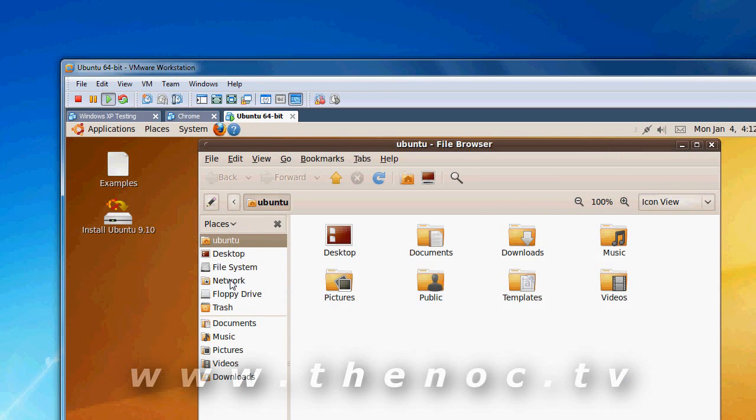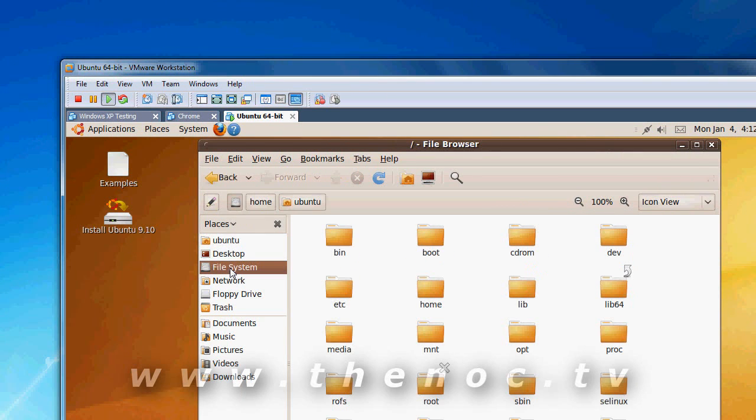The File Explorer, you can see your file system. Root is basically the same as your C drive, if you want to think of it that way. Bin would be like your program files. Home is like your documents and settings folder.